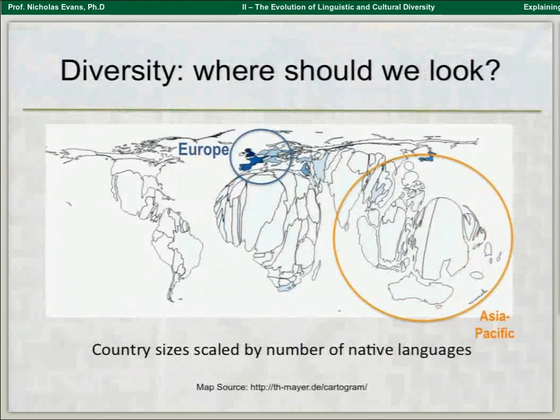If we scale the world according to where the languages actually are, it looks very different. Papua New Guinea and Indonesia come in at number two, and India, Nigeria, Cameroon, Ethiopia are right up there. There are whole realms of diversity about which we know very little, and which have a great deal to teach us.